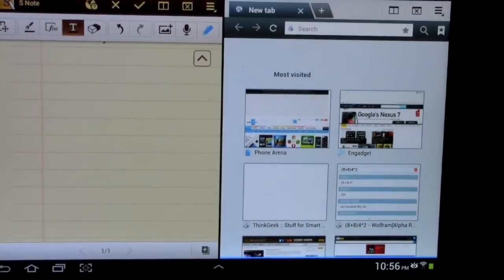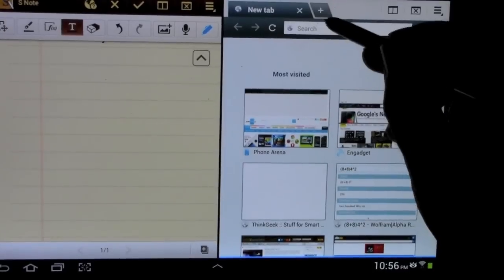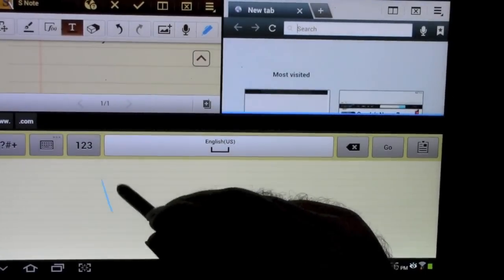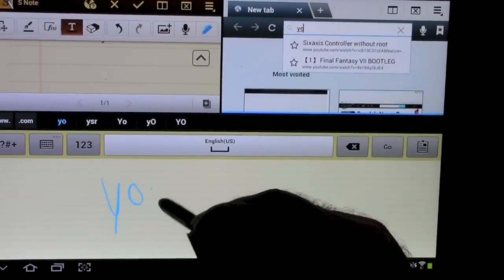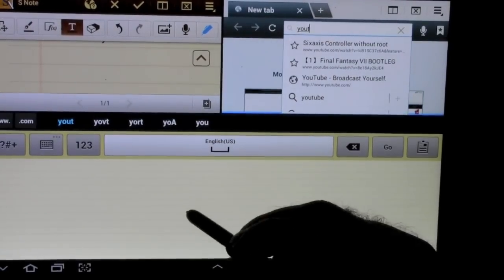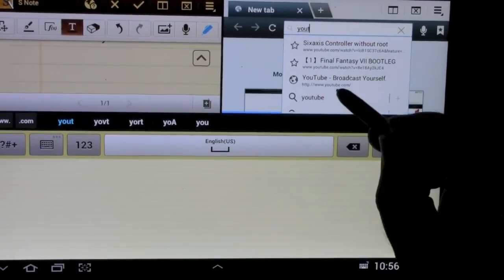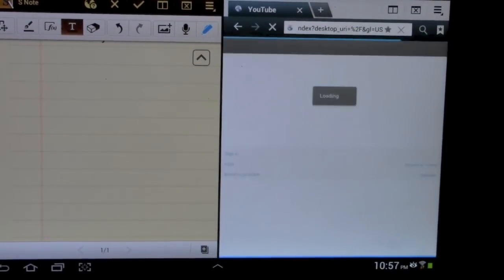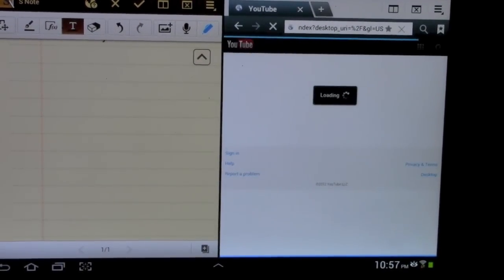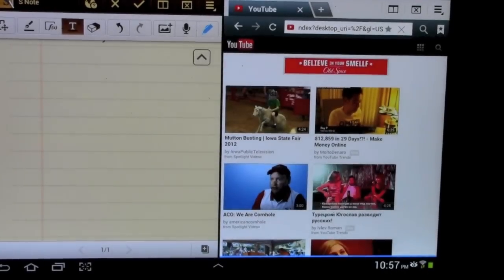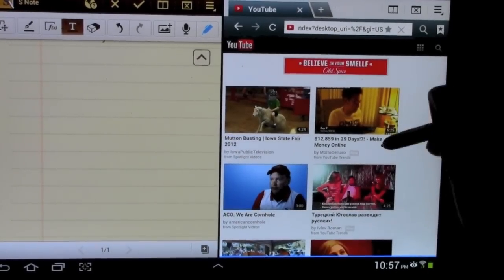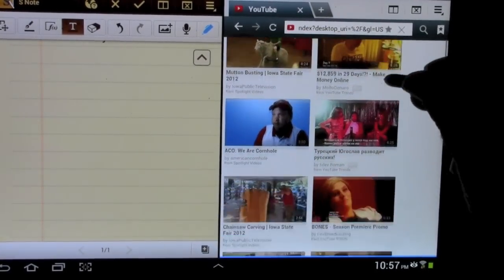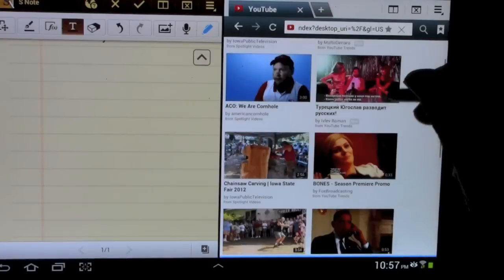So I'm going to hit internet and I'm going to move that over. And I'm going to go to YouTube. And now I'm going to check out the channel right here.